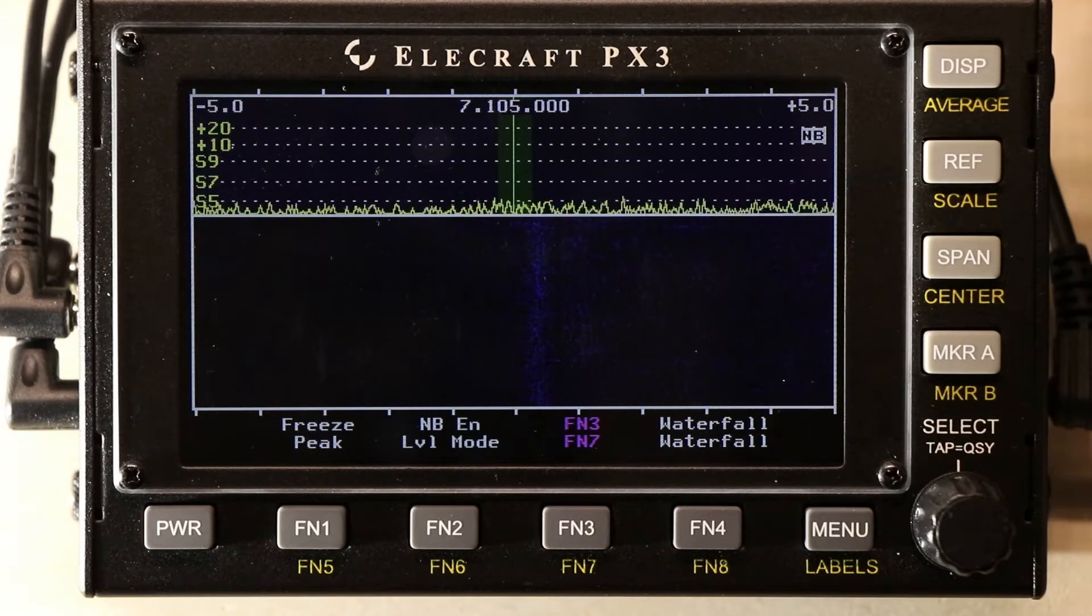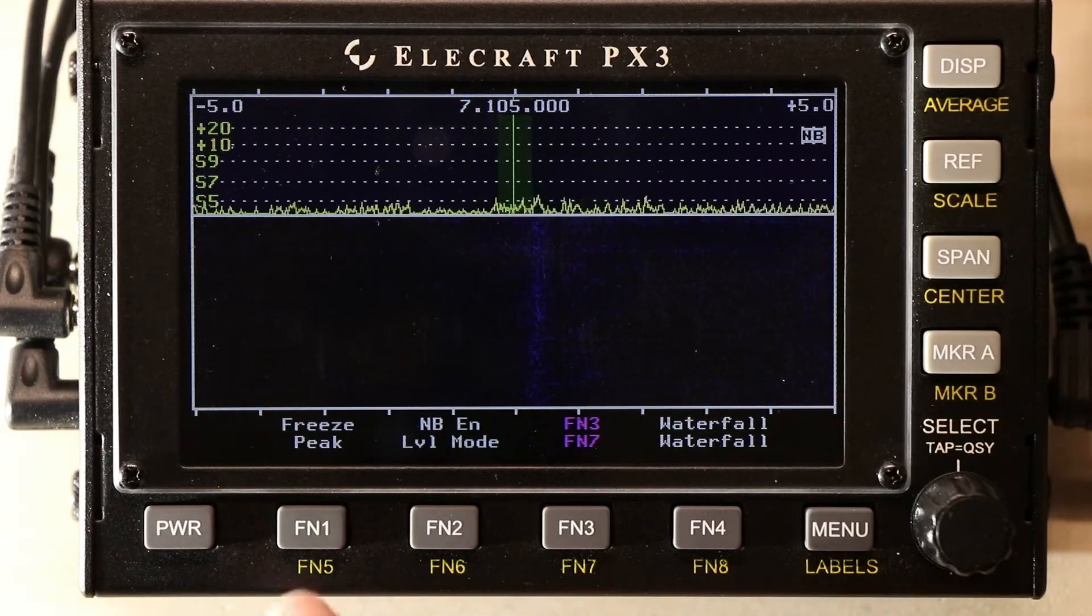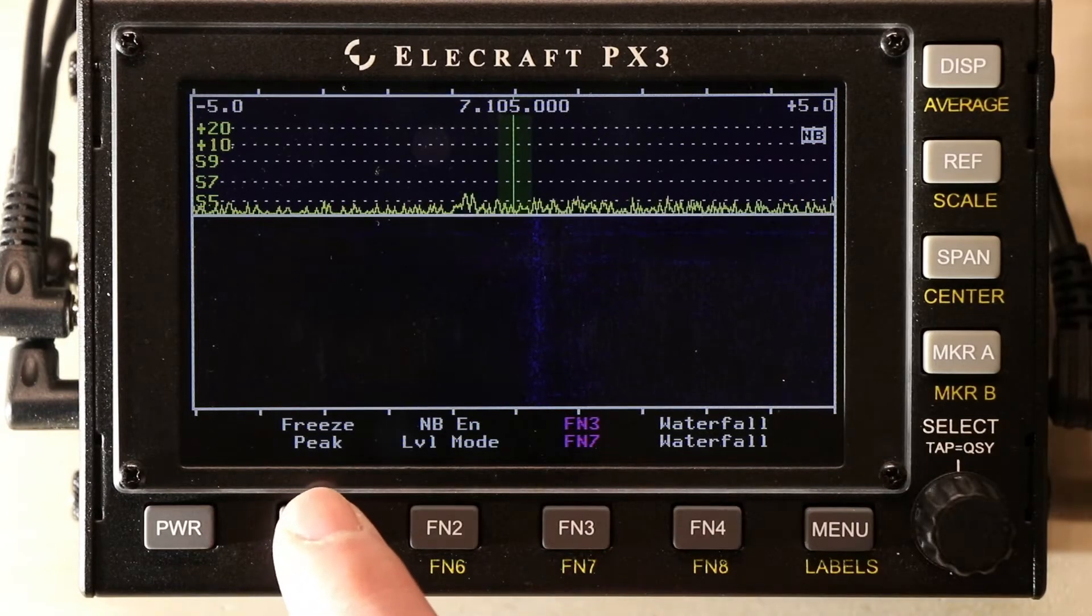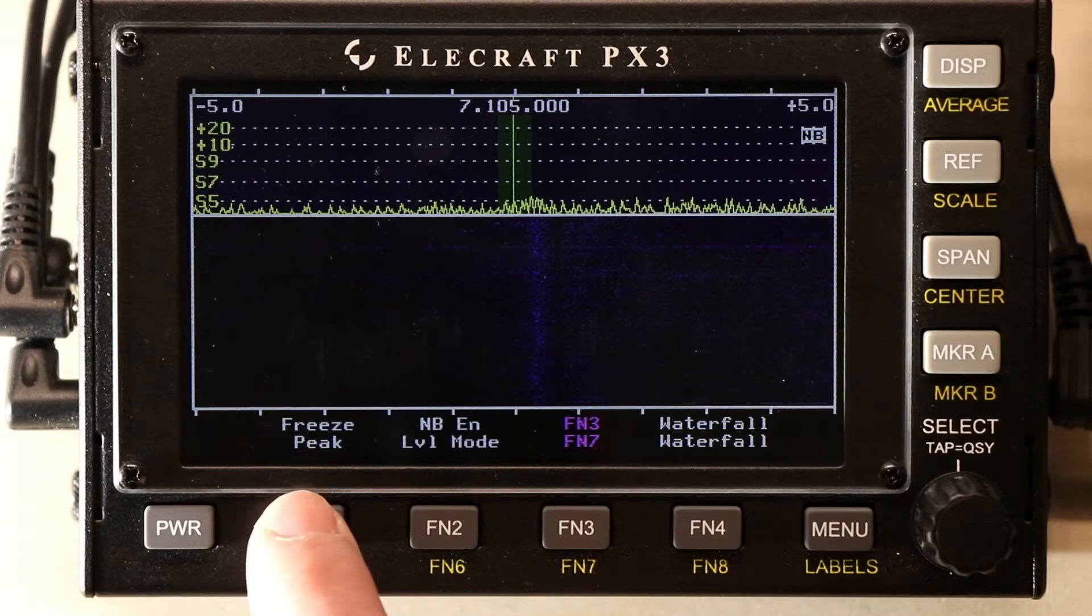Freeze means it will freeze the waterfall and the spectrum analyzer. So, there's our freeze.